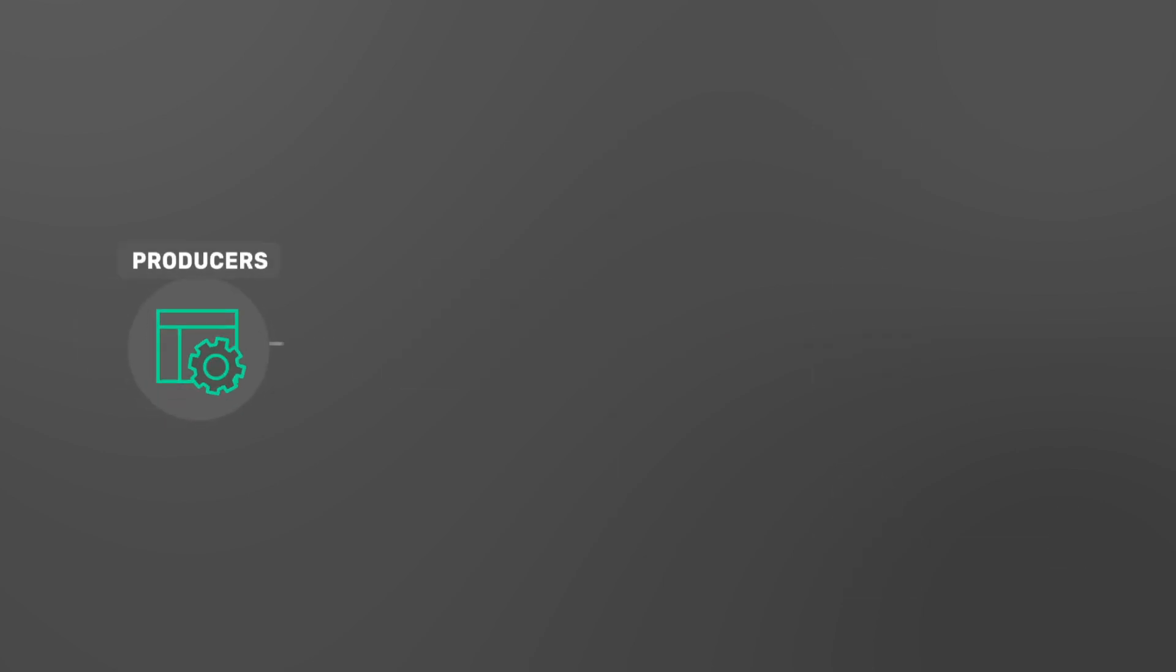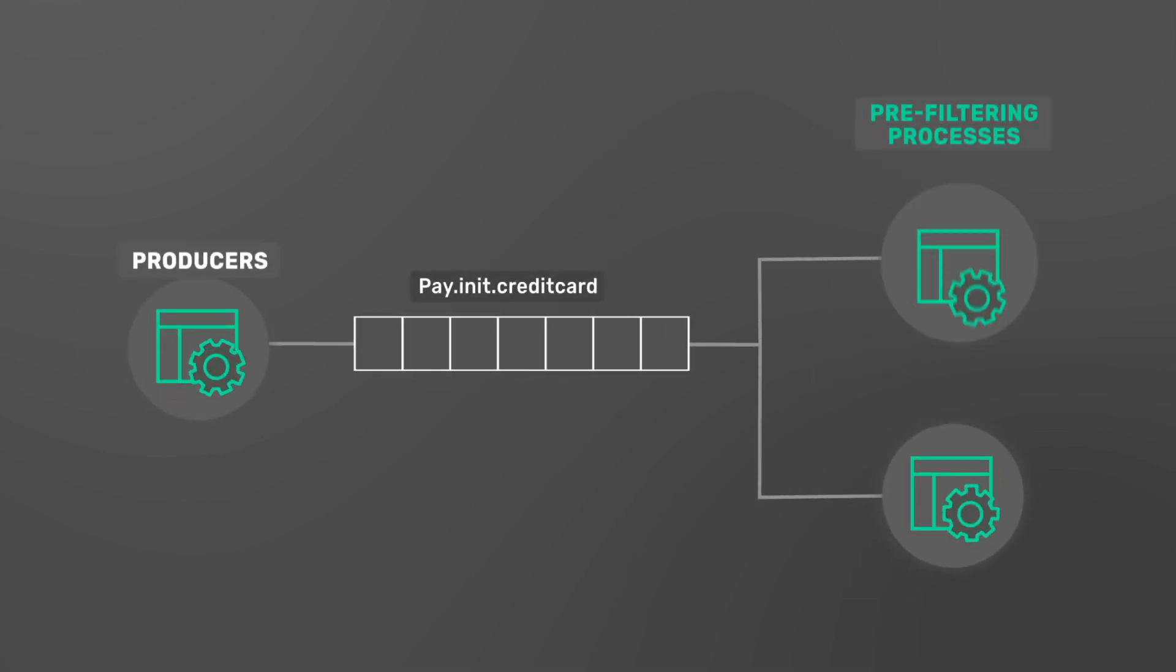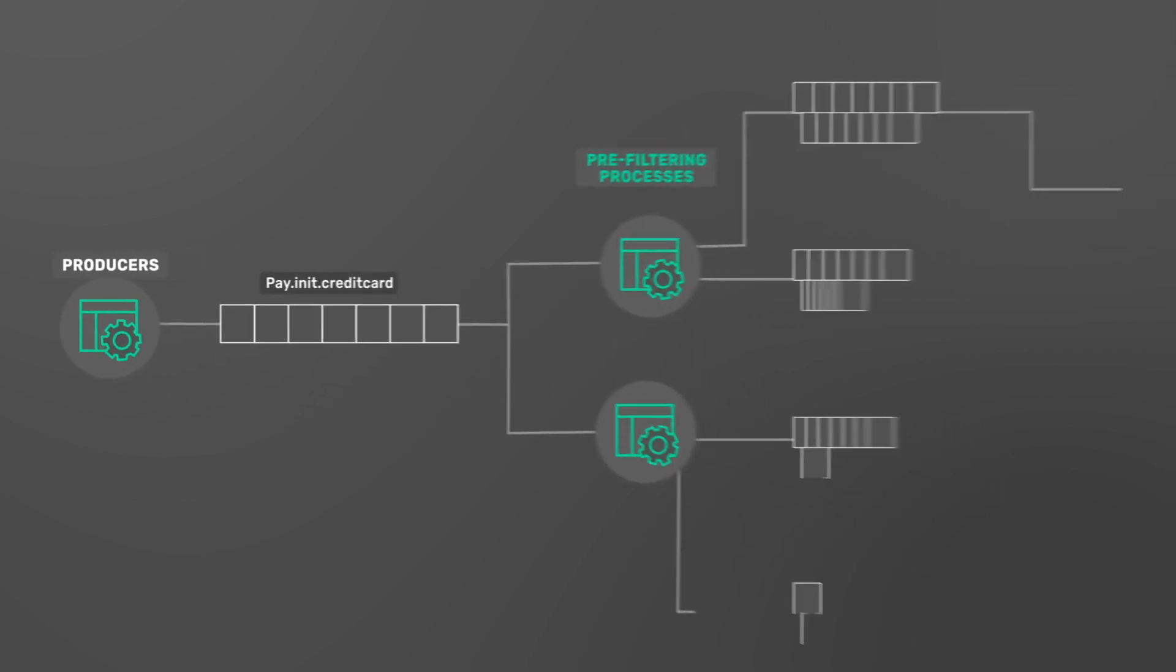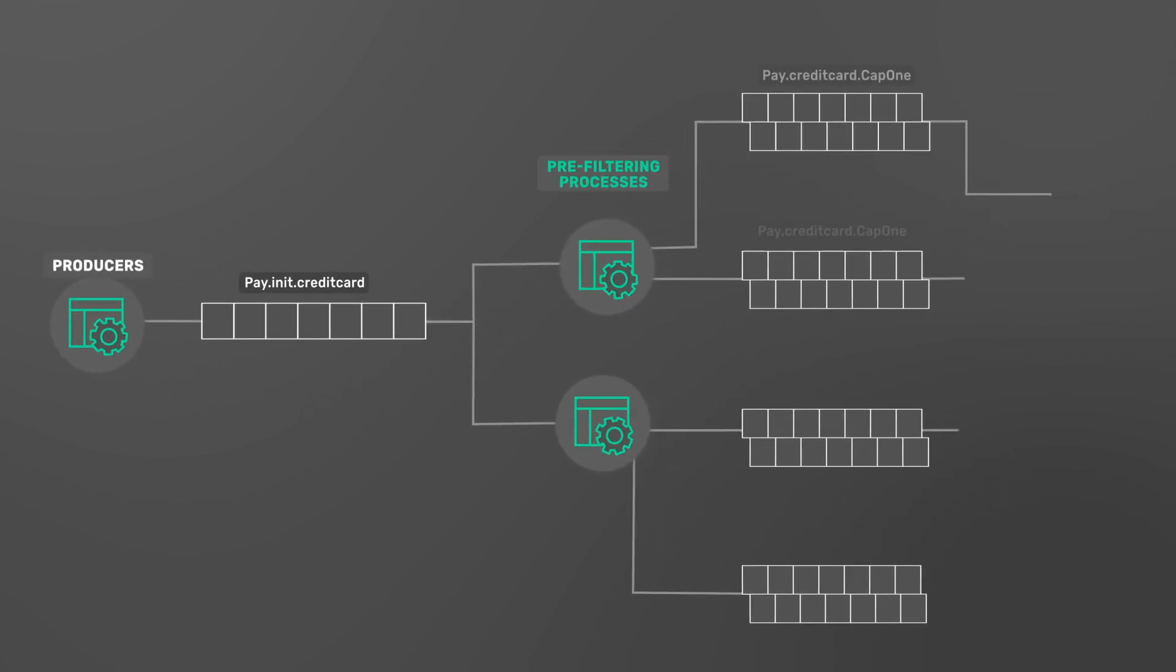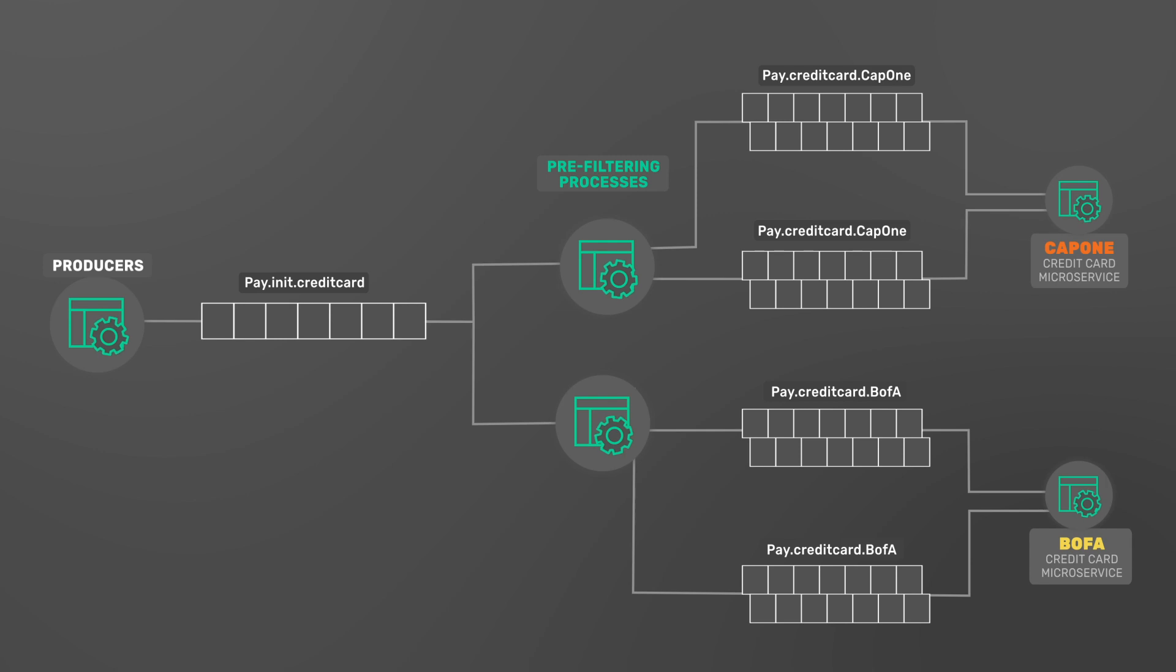Alternatively, you could create a filtering application that parses out unwanted events and publishes to a new topic to satisfy your narrower requirement, but this generates even more topics and streams. Seems like unnecessary overhead, doesn't it? And you would need to replicate this for every bank.